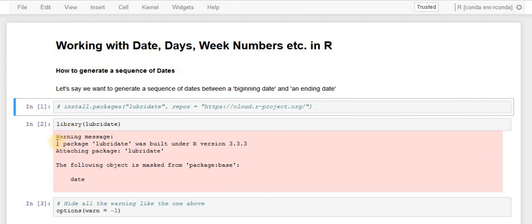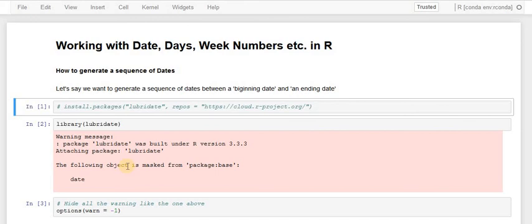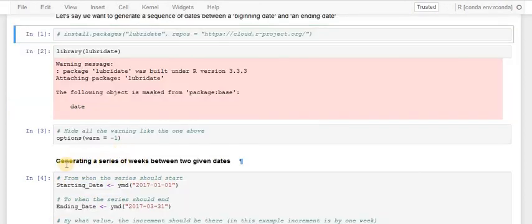As we can see, we usually get warning messages. You can hide them using options with warn equals minus one, but this will hide all warning messages. Sometimes warning messages can be really helpful in learning about what kind of errors you are committing, so exercise caution. But if you are not looking for any warning messages, you can run through this option.